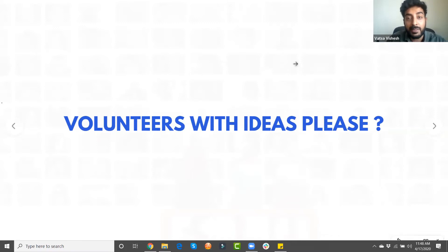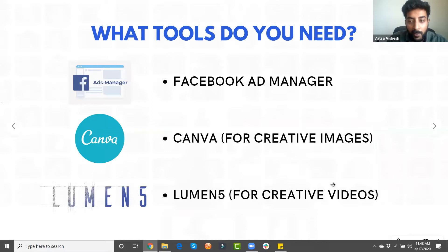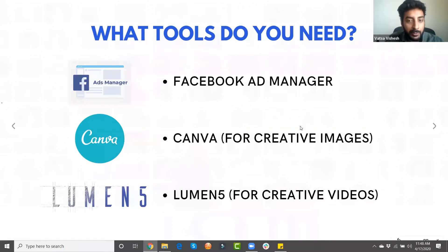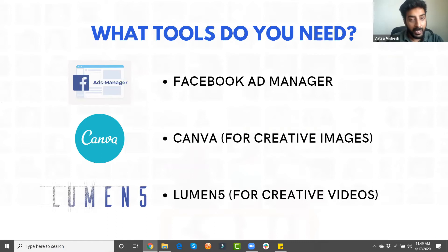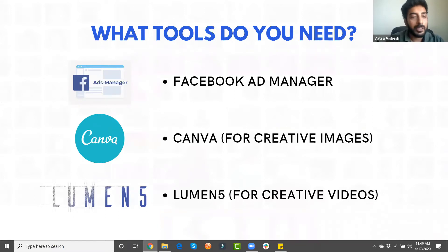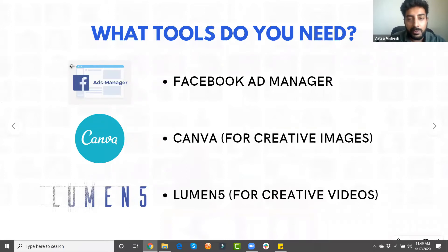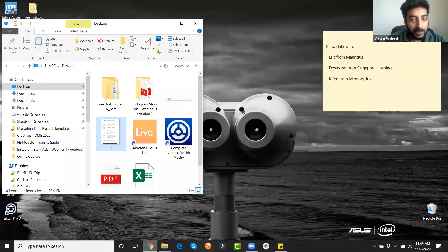We've now got 73 participants joining. The tools you need to launch an Instagram story ad are: Facebook Ad Manager, Canva, and Lumen5. Facebook Ad Manager is where you set up Instagram ads — Facebook bought Instagram, so it's all managed there. Canva is a free tool to create Instagram story images. Lumen5 is a free tool to create video ads. You don't have to spend a dime on any of these — you only spend money on the impressions for your ads.